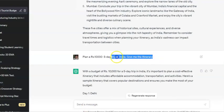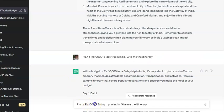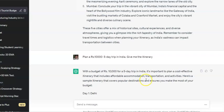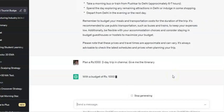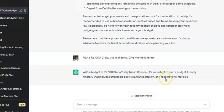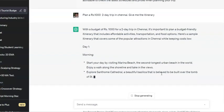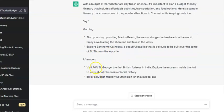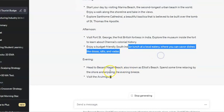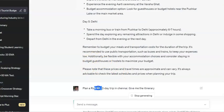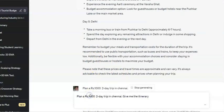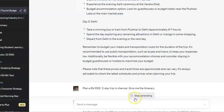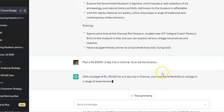Let's try: 'Plan a ten thousand rupee two-day trip in Chennai, give me the itinerary.' Day one: start at Marina Beach, afternoon at St. George Fort, enjoy budget-friendly South Indian lunch at a local eatery, then head to Besant Nagar Beach. Now let's increase the budget to fifty thousand rupees and see how the itinerary changes.